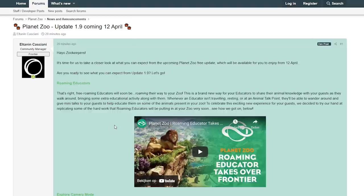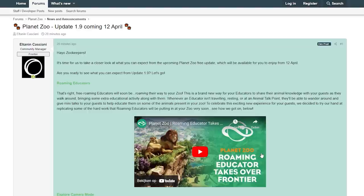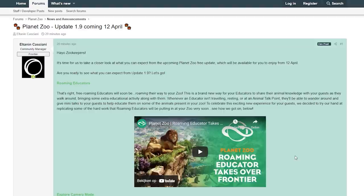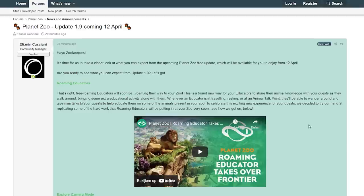To celebrate the exciting new experience for your guests, we decided to try our hand at replicating some of the hard work that roaming educators will be putting in at your zoo very soon. Basically what you see in this video is a community manager walking around through the building of Frontier and telling some animal facts to some of the developers of Planet Zoo. That is basically showing how a roaming educator would probably work in Planet Zoo.